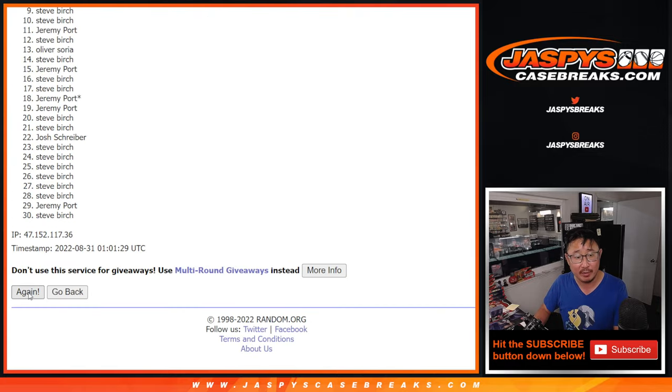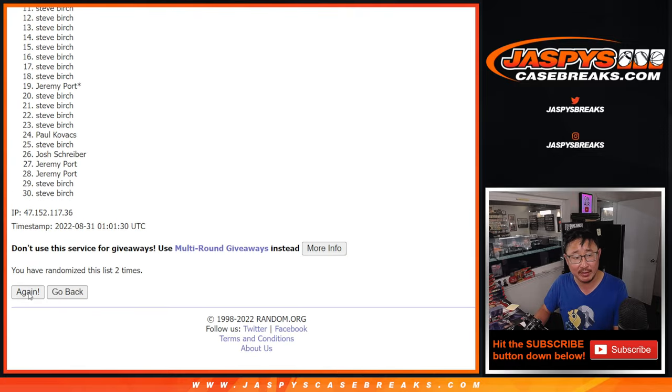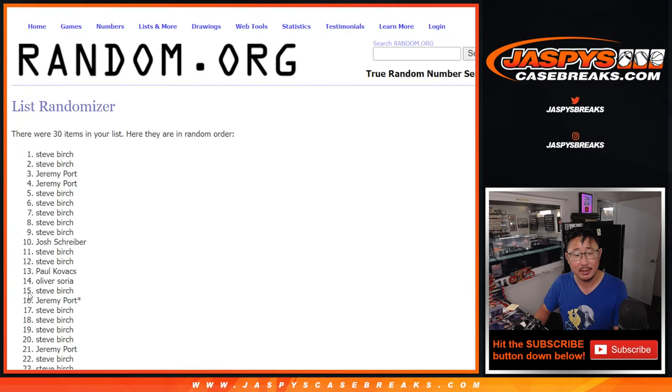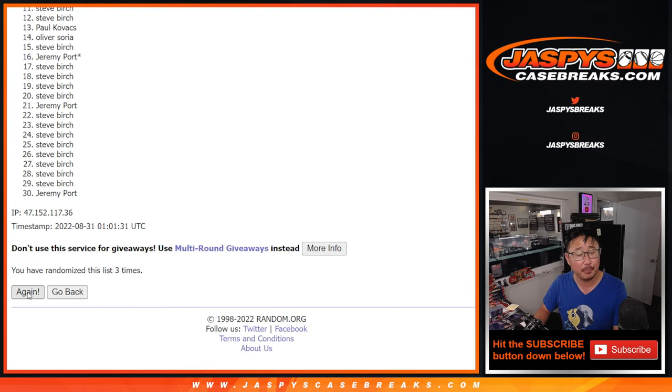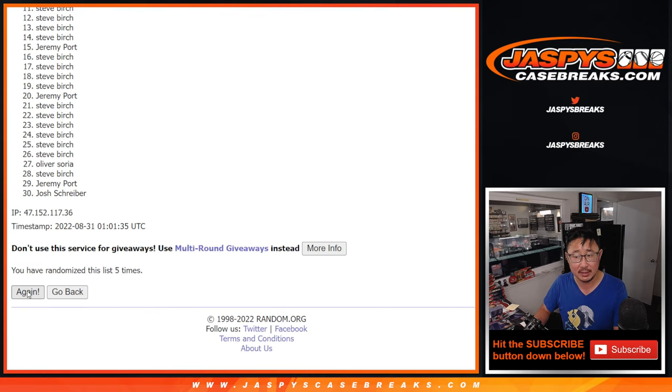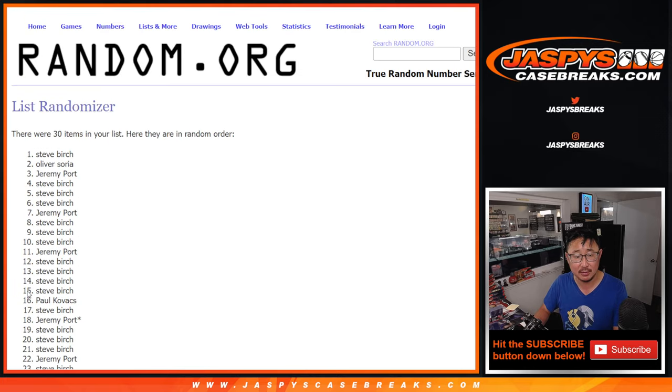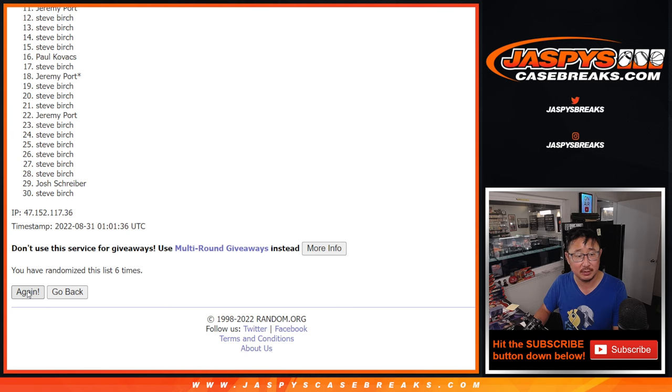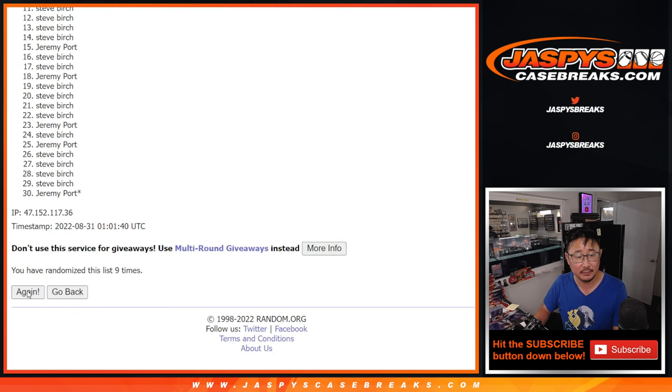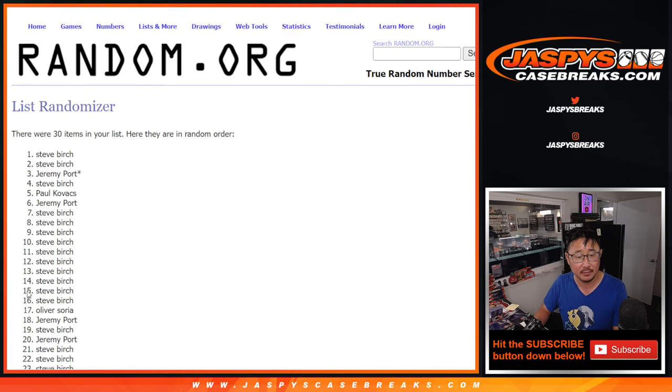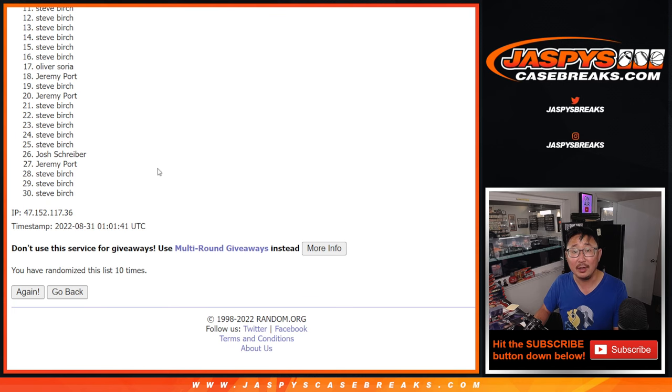One. Now for names and teams, 11 times. For names and teams, three, four, five, six, seven. And 11th and final time.